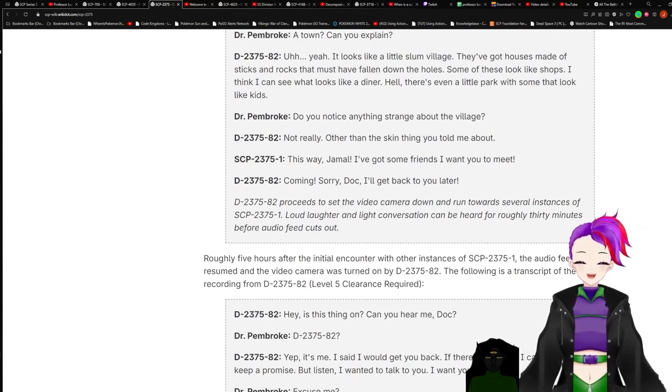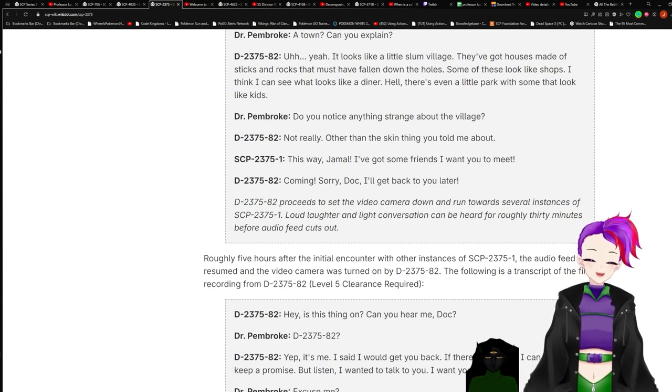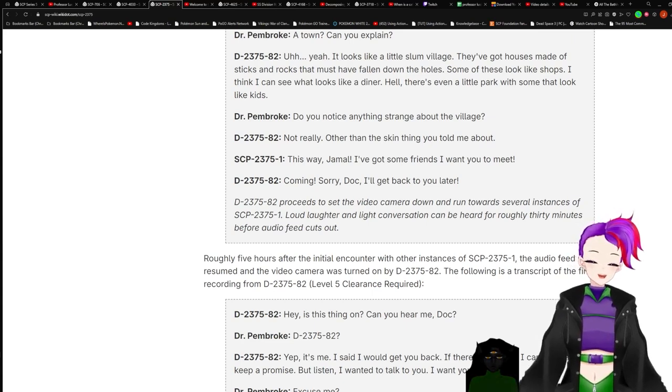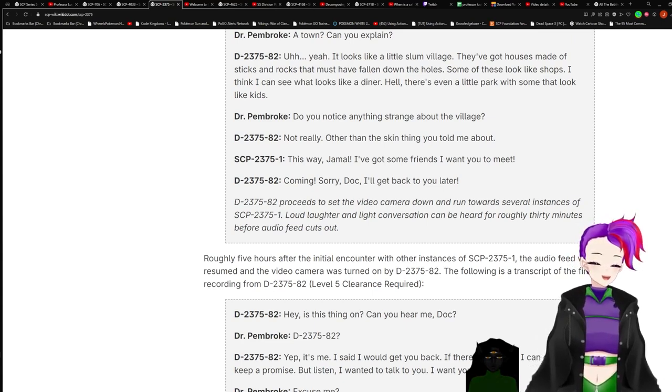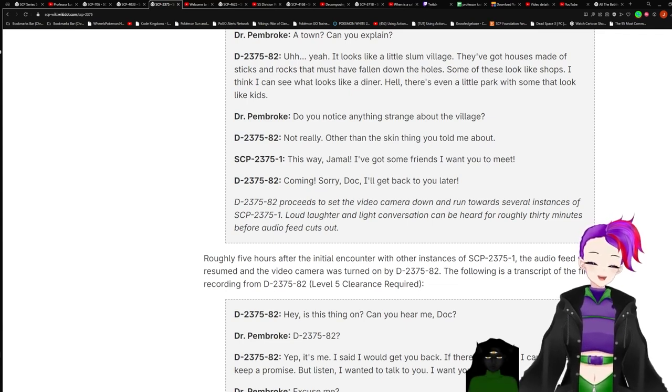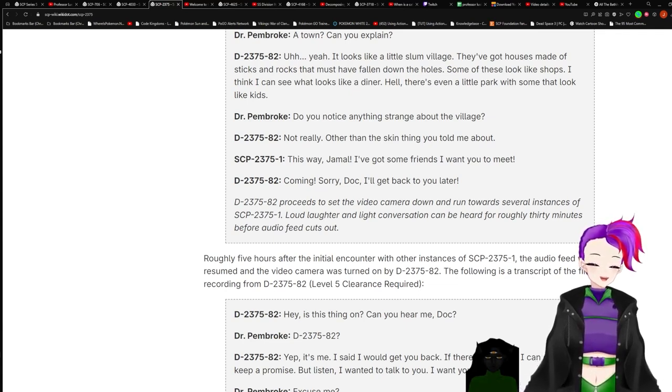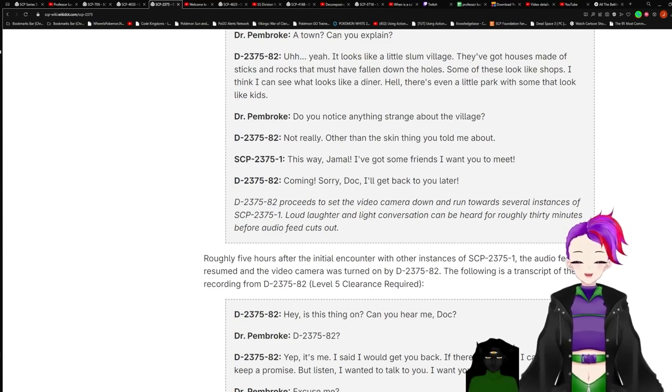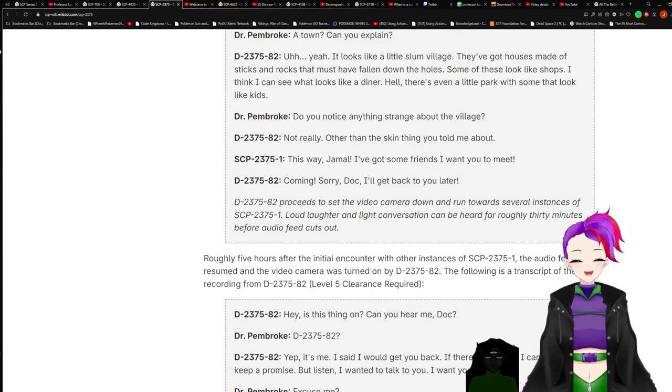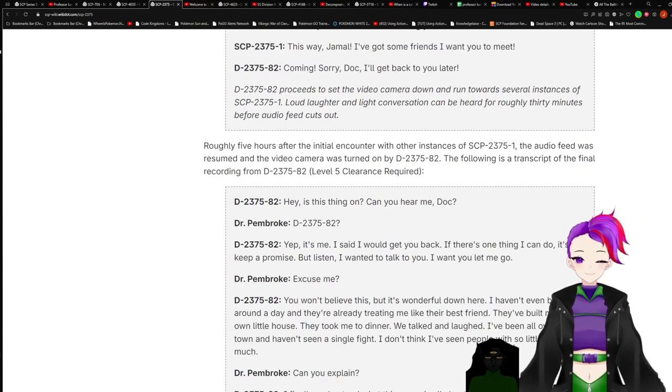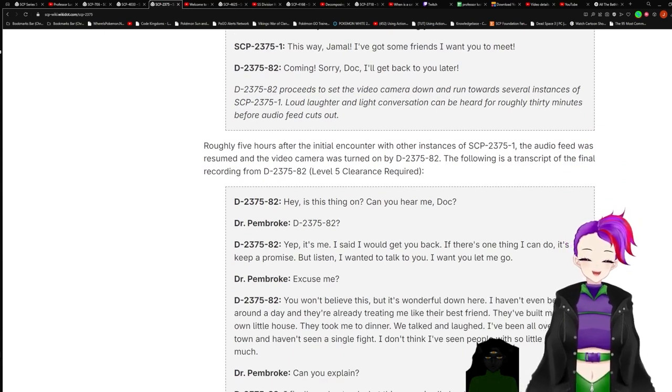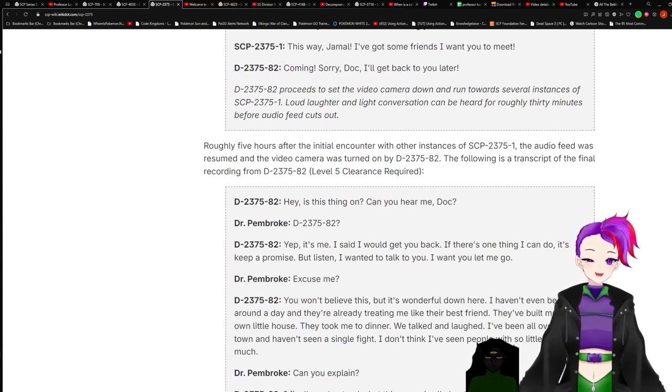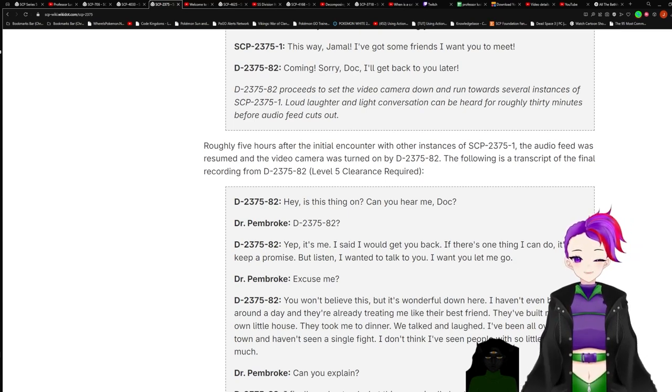I just realized I was muted. It's fine to say slum, it's not a dirty word. Okay, because I've heard that it was an insult, so I wasn't sure. Well, those are people who have feelings about people who live in less well off areas. Okay, I just didn't want to say something bad and everyone going like great. Slum is used as an insult by people who are classist. There we go, that's the word. I just didn't want another right now moment to happen. Anyway, I'll re-read. Yeah, it looks like a little slum village. They've got houses made of sticks and rocks that must have fallen down the holes. Some of these look like shops. I think I can see what looks like a diner. Hell, there's even a little park with some that look like little kids. Do you notice anything strange about the village? Not really, other than the skin thing you told me about. This way, Jema, we got some friends I want you to meet. Coming. Solid doc, I'll get back to you later.